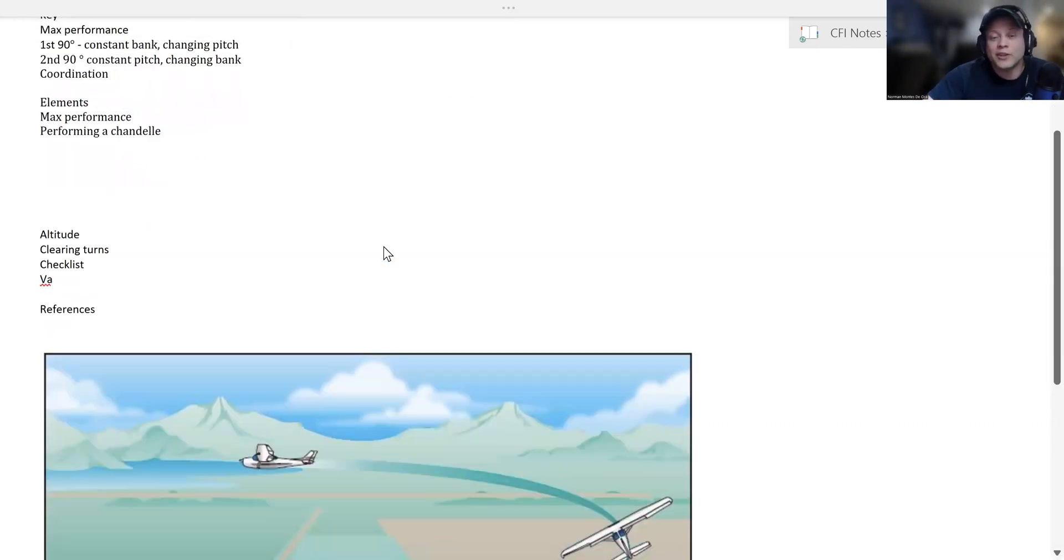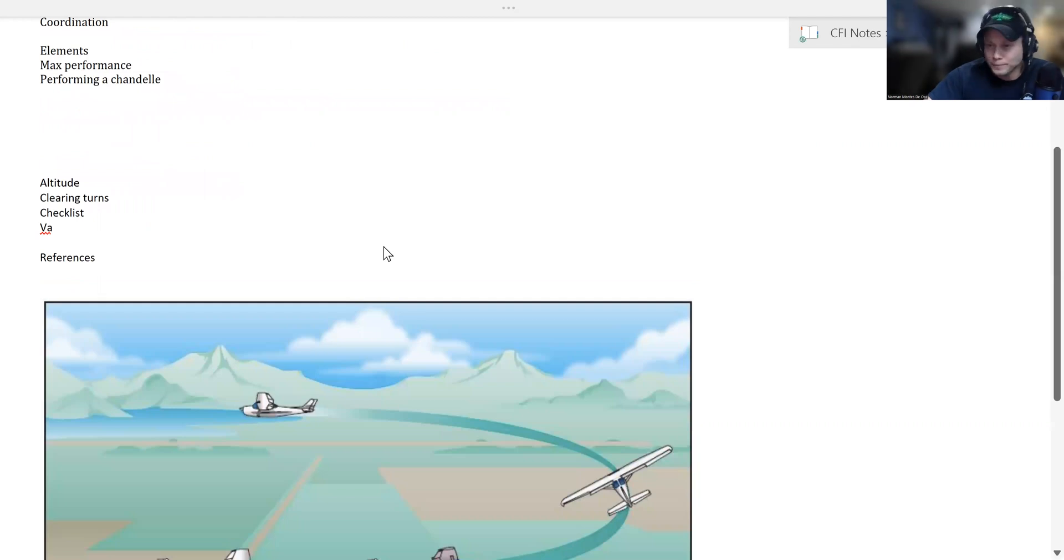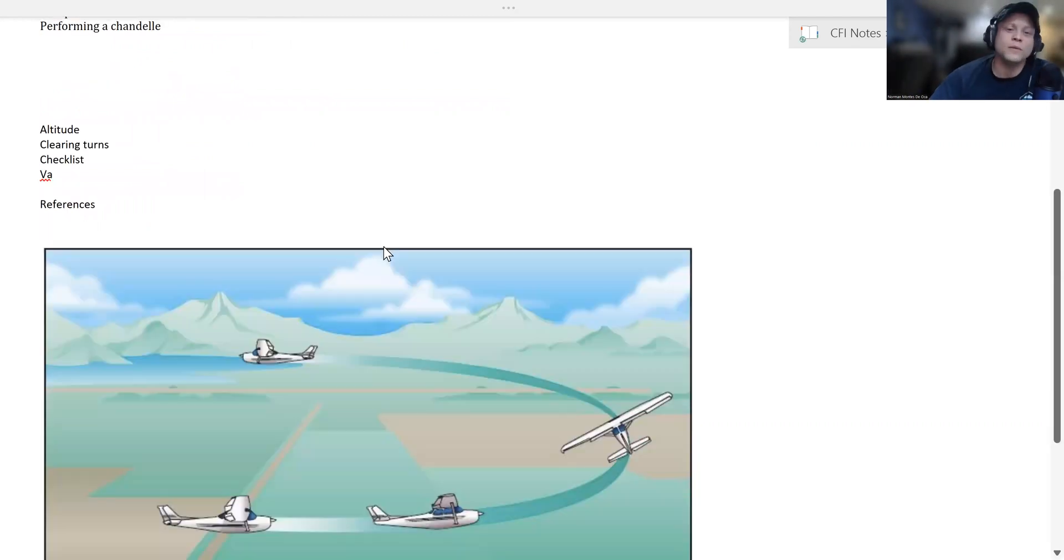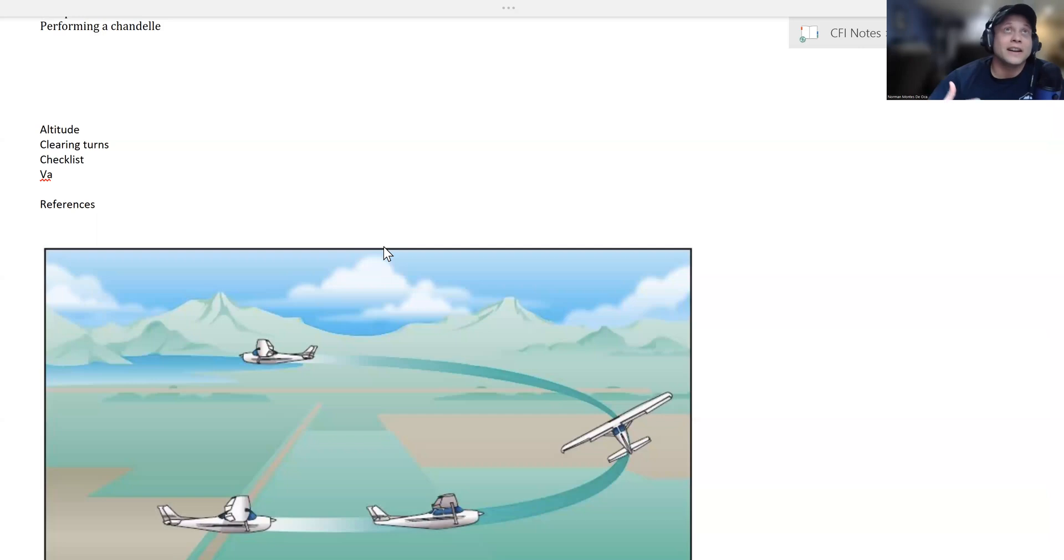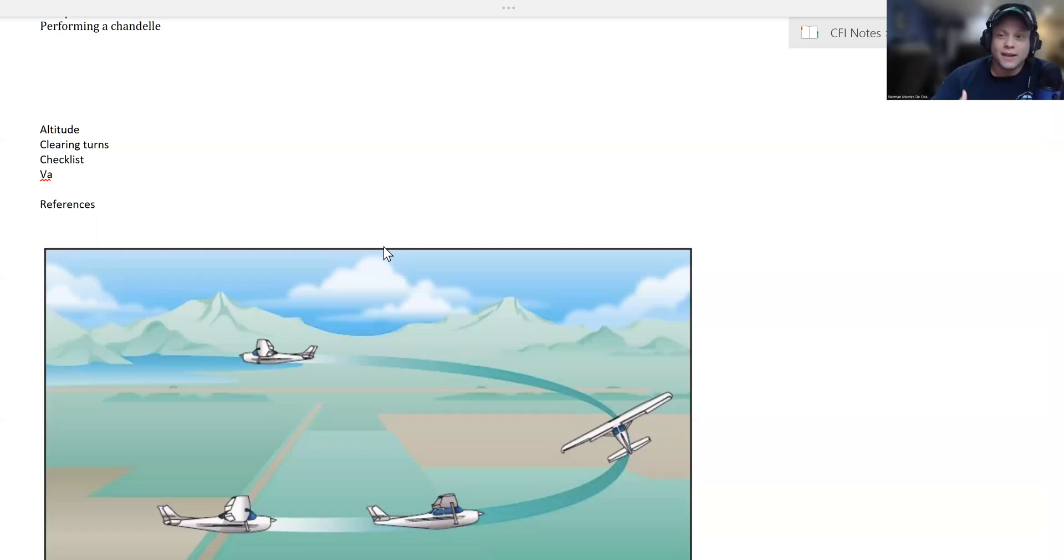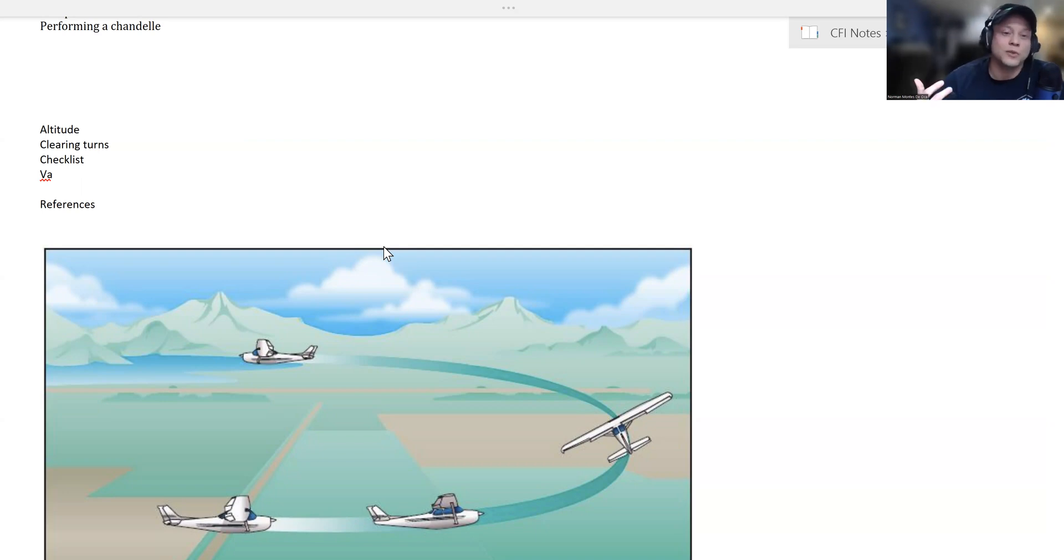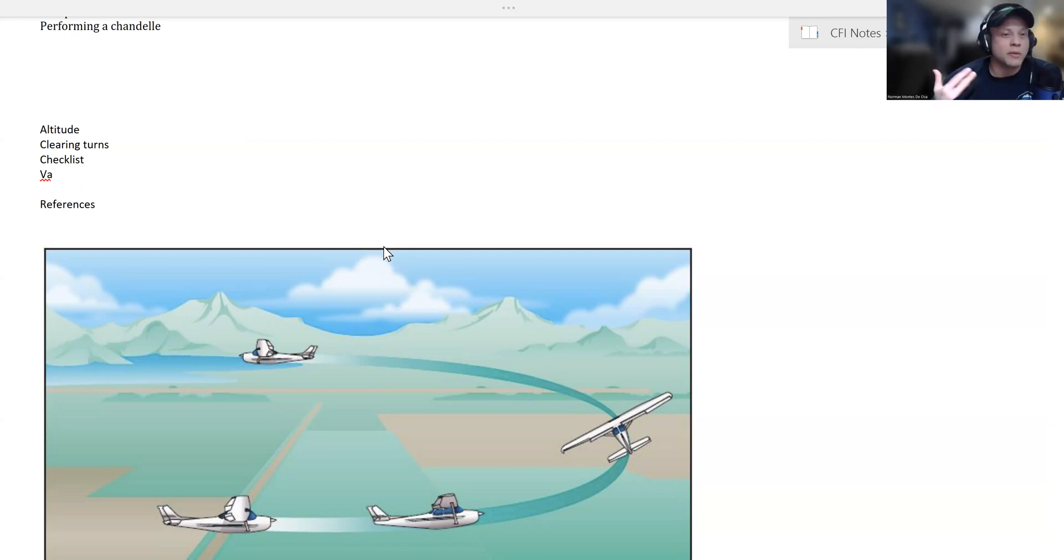First, select your altitude. You want to select an altitude at least 1,500 feet above ground. I always like to do my maneuvering as high as possible so we have as much time as we need to glide to a safe landing area. So at least 1,500 feet, preferably more.